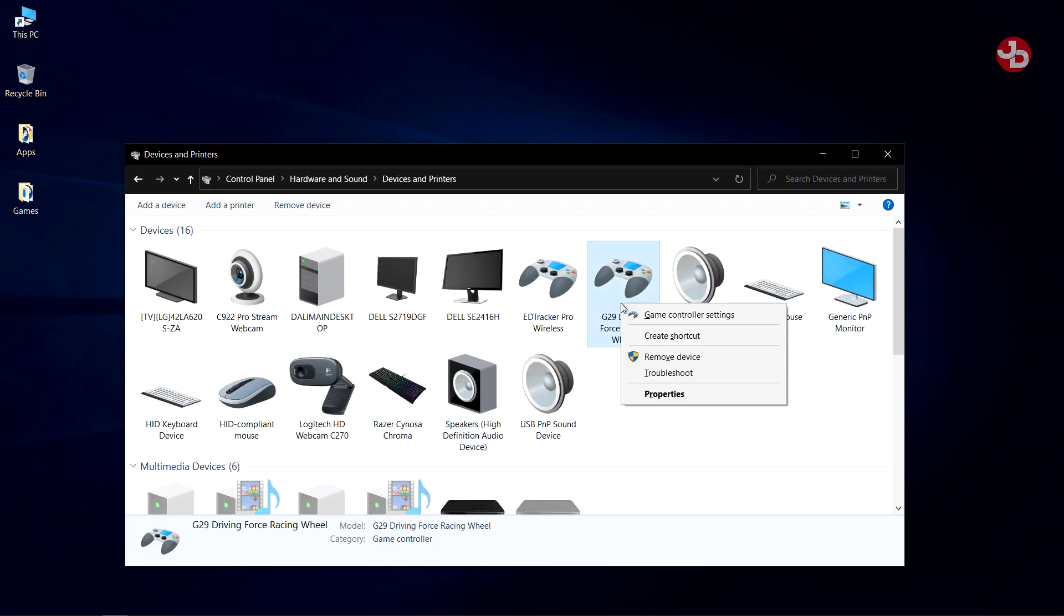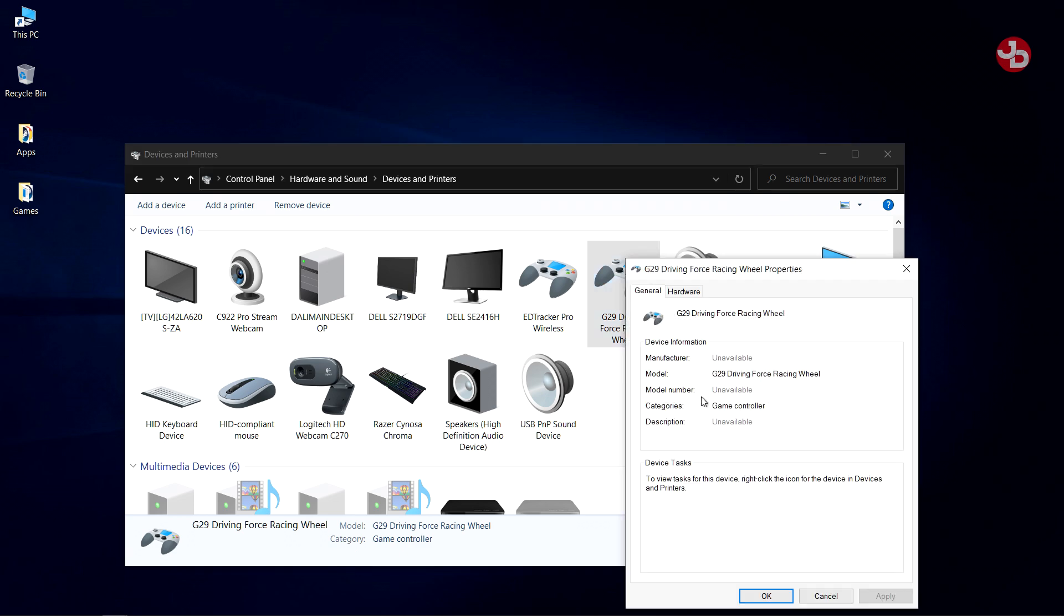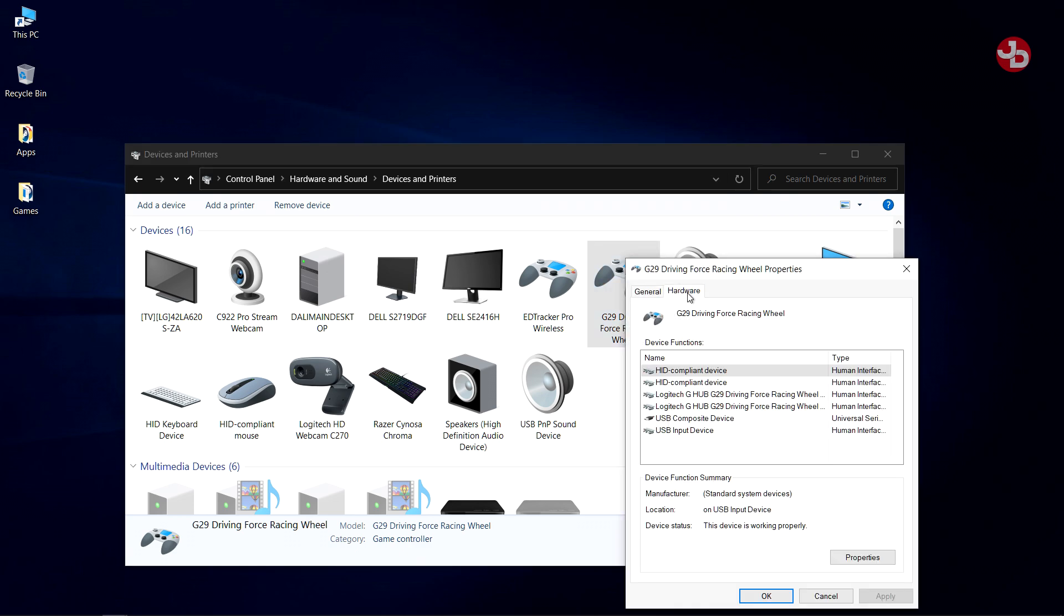Right-click on G29, your controller, and go to Properties, Hardware, and these two files have to be changed, at least the driver that runs them. So, what do we do?